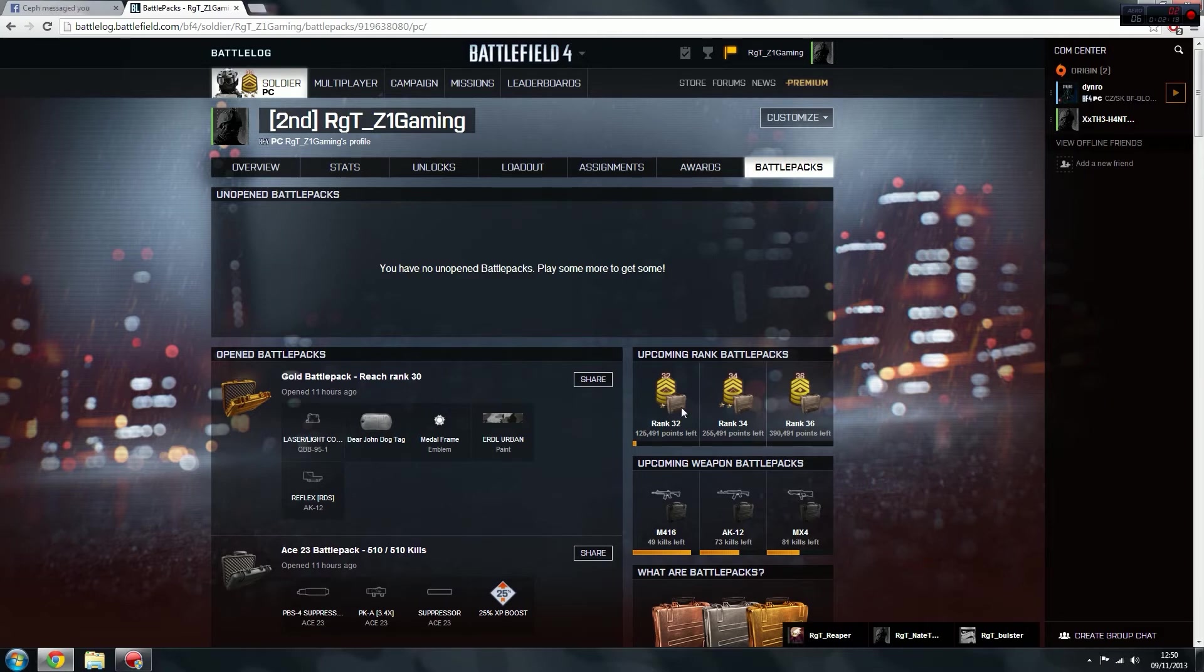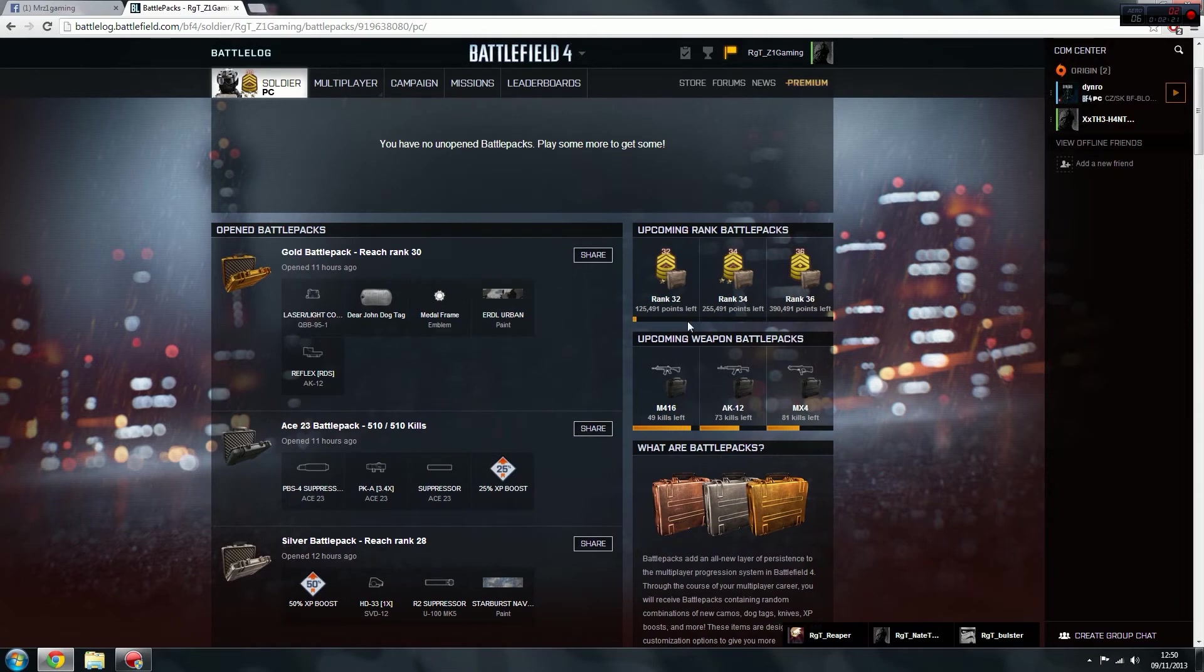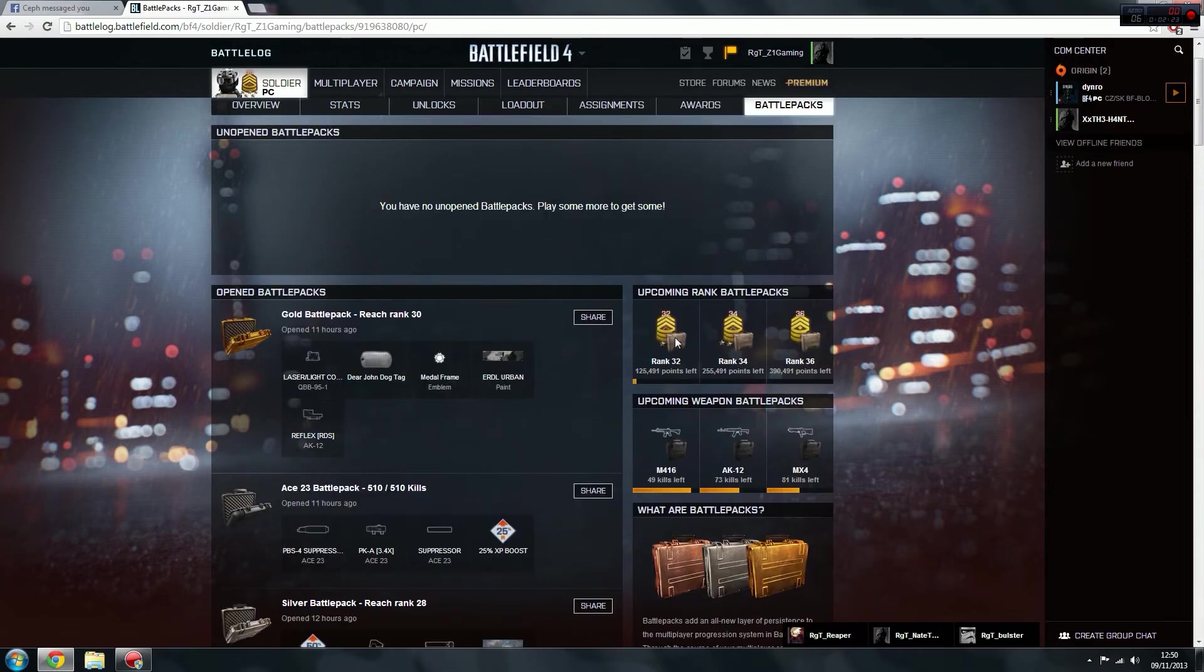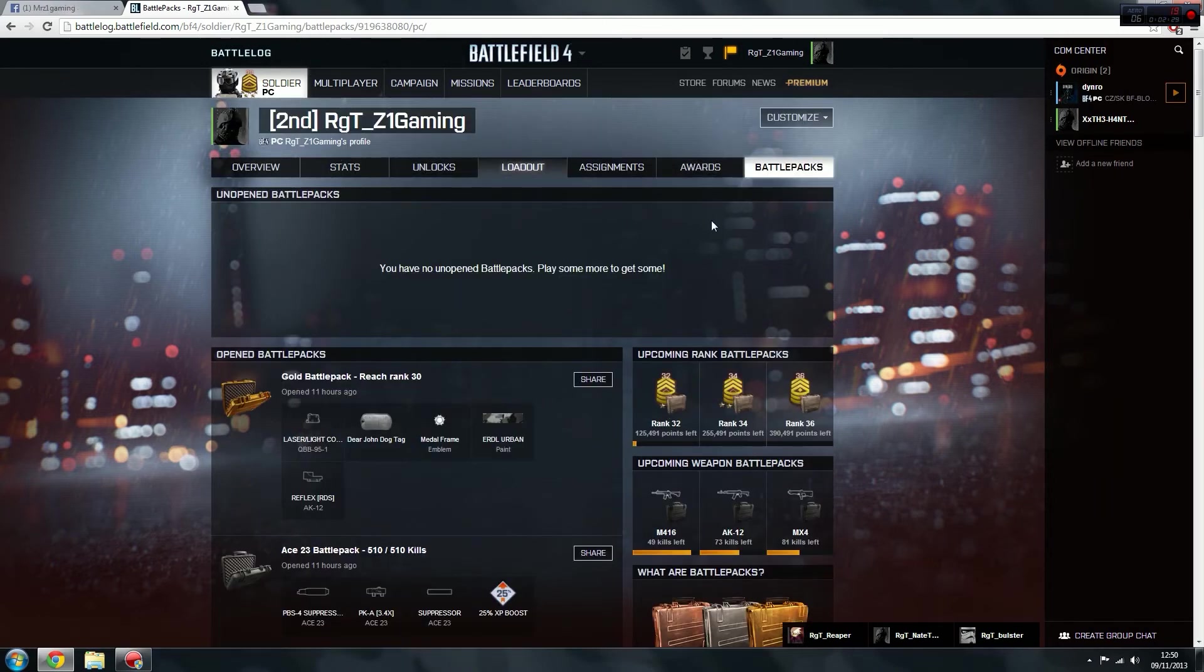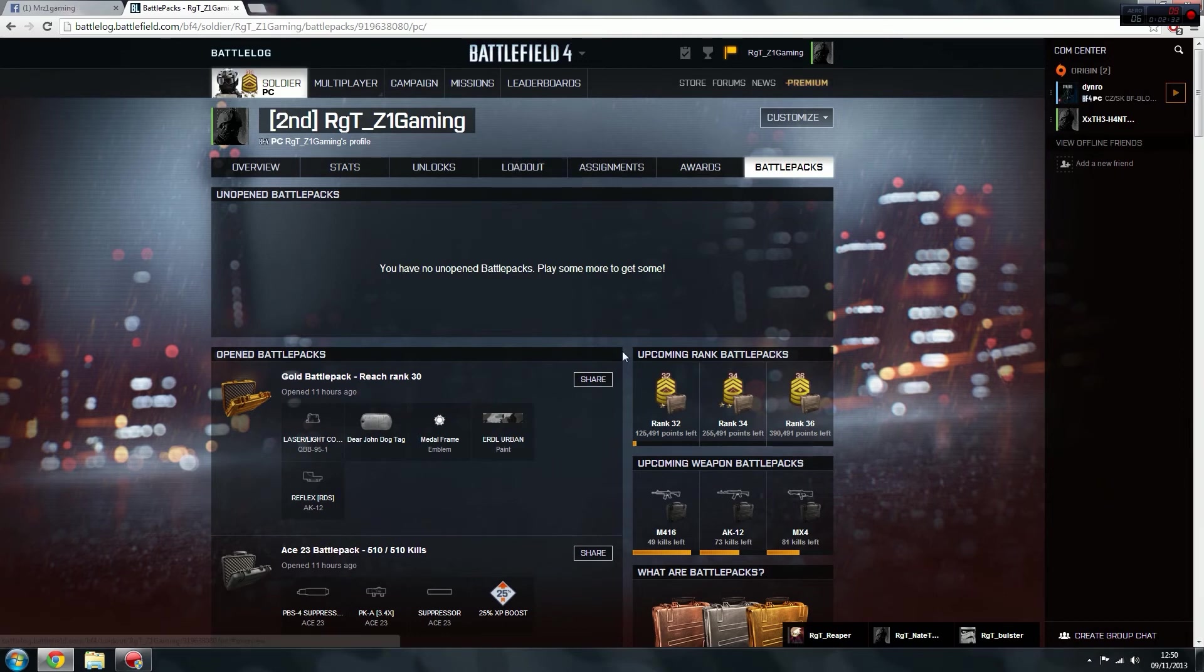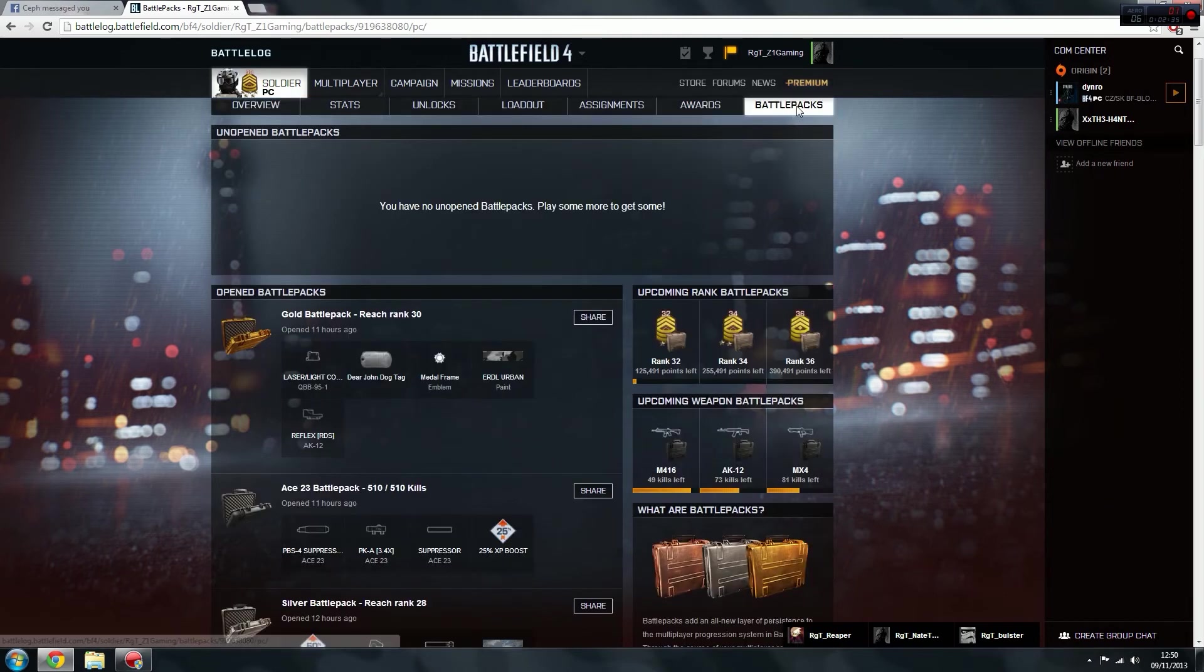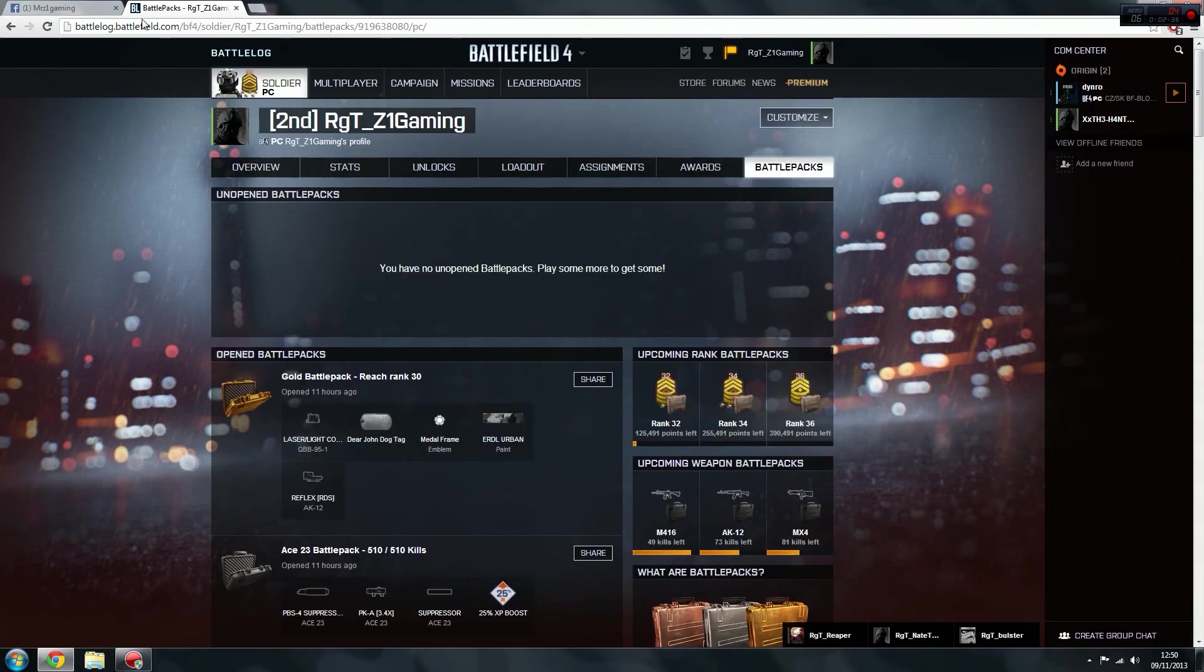So the next one I'll get will be a silver, three silvers, at rank 32, 34, and 36. If you look here, all this is available on your browser screen where you change your loadout, you look at all your unlocks, your assignments, awards, ribbons, all that. If you just go over to battle packs.